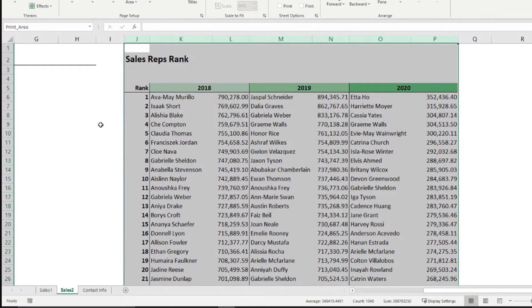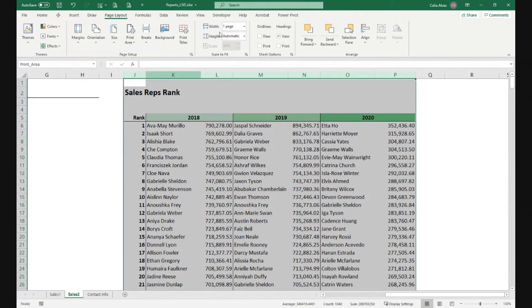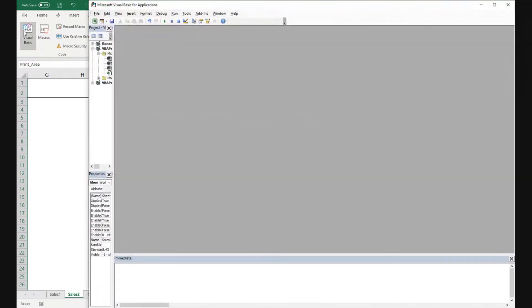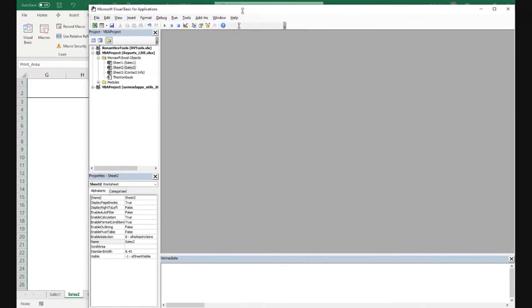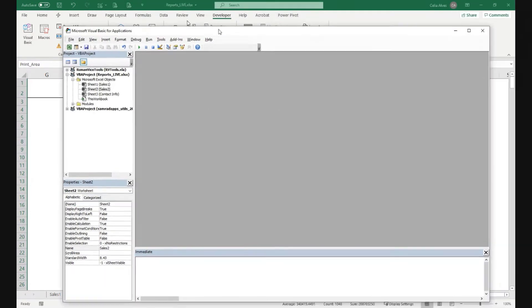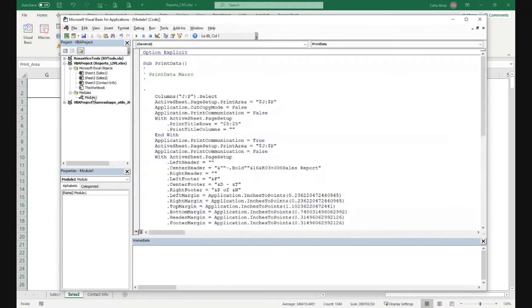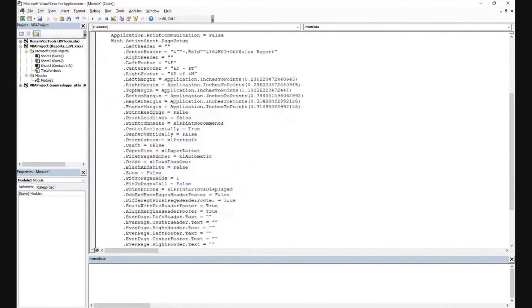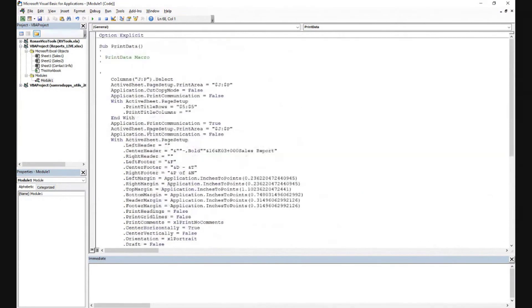Now, if I click Alt F11 or come to the developer tab and click visual basic, I get access to my VBA editor. And in here, the reports live file under modules, I see module one. And this is where we get all the code that we generated.